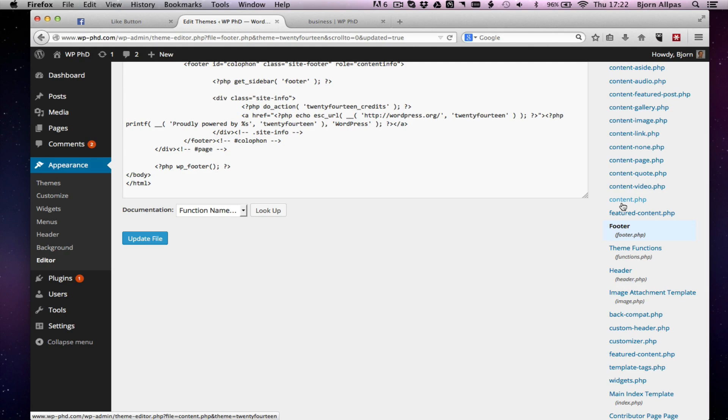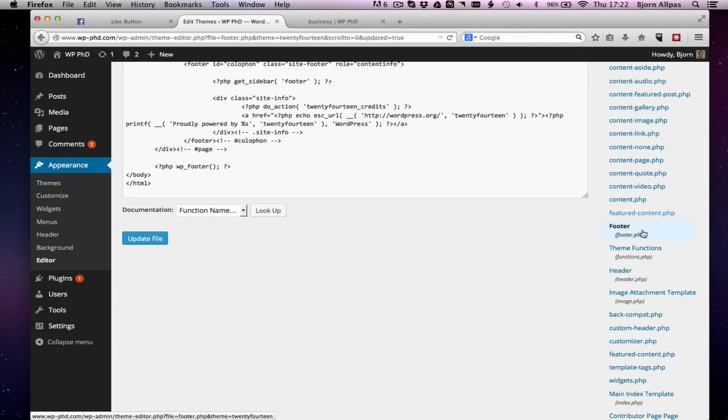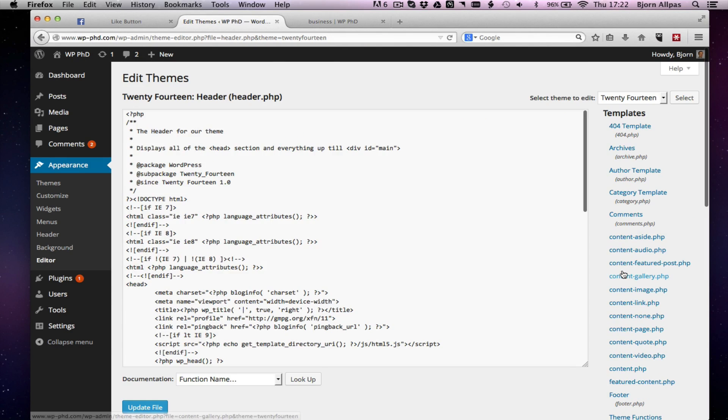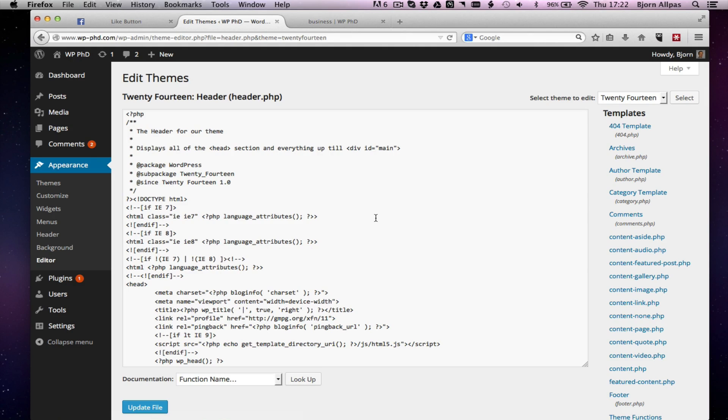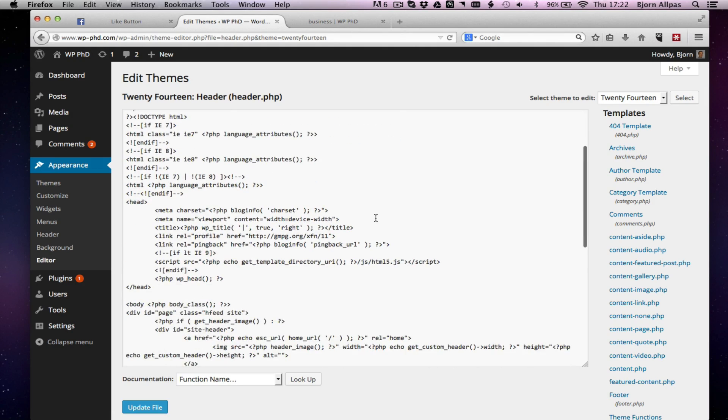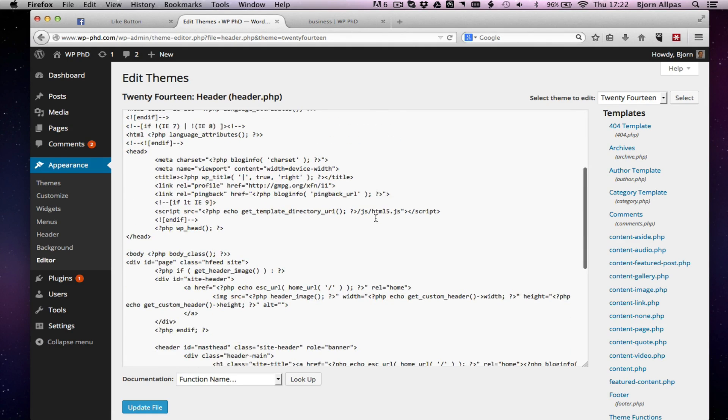Or better yet, you have a test site, a dedicated test site that's running on your computer or just a demo.com, like I have the wp-phd.com where I demo a bunch of stuff, so you're not working on your live site. Because it's always very hair-raising when the live site breaks and you don't know why. It's not a lot of fun.